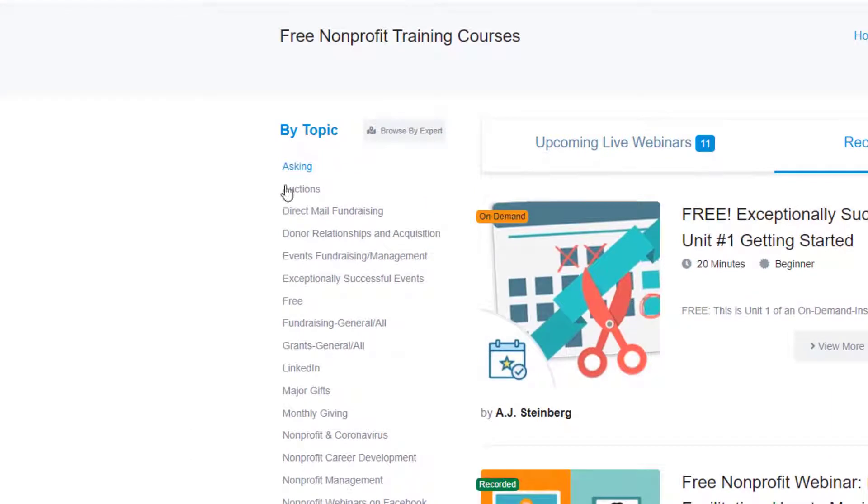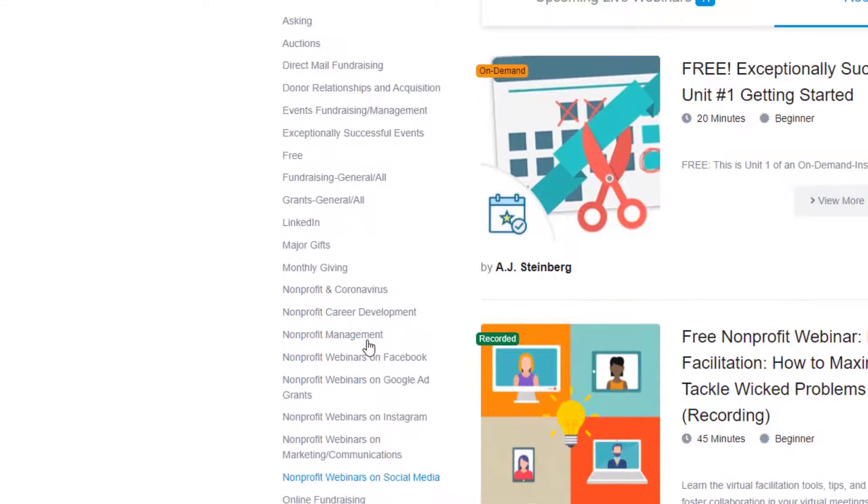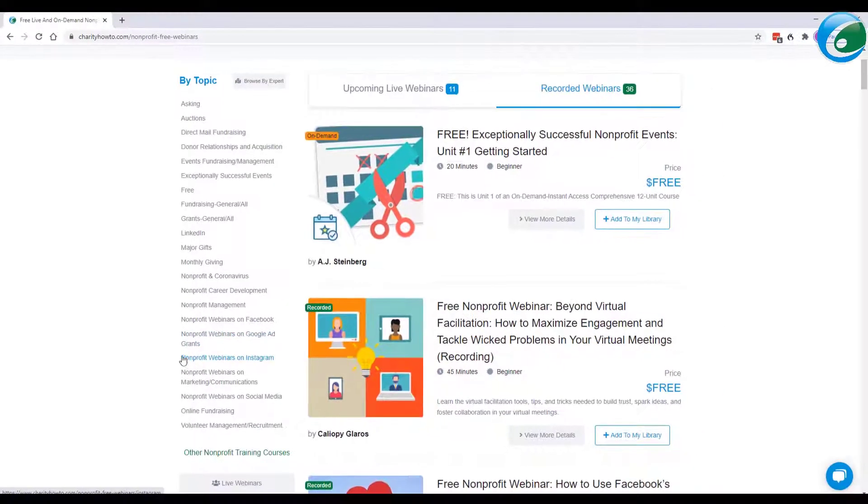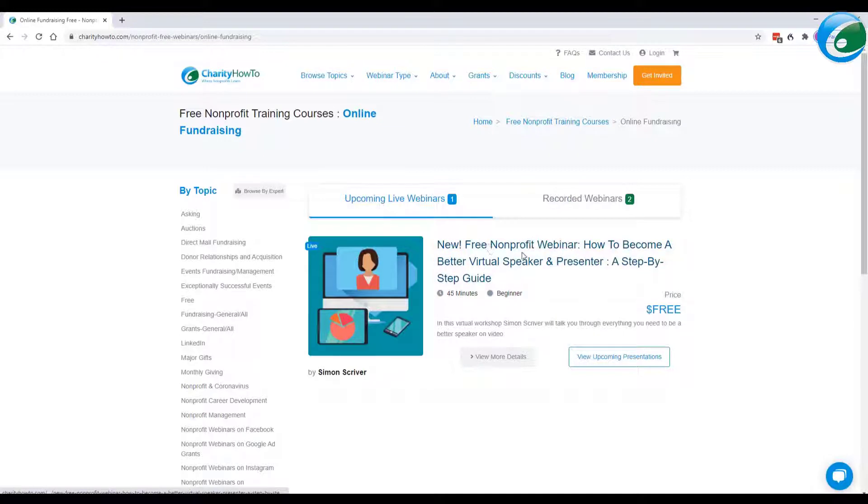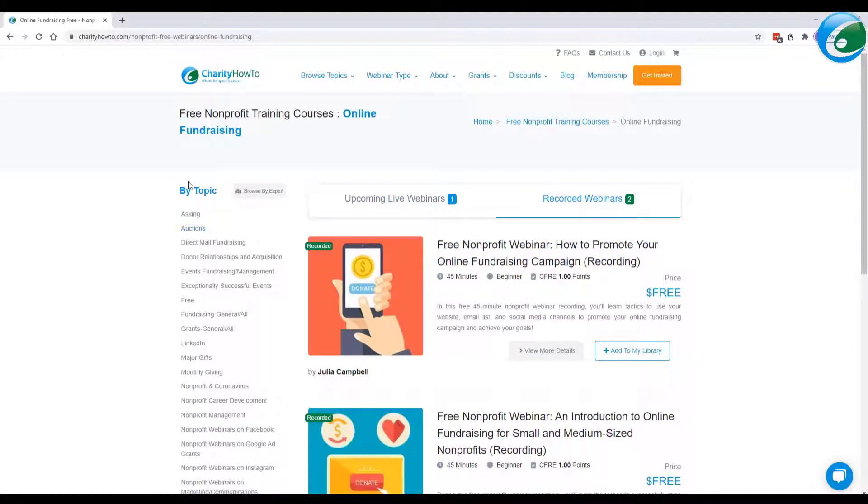And then we have the topics over here. So we can take a look and we can see different topics on the left-hand side and scroll to those as well. And again, that's an upcoming webinar, free nonprofit webinar, how to become a better virtual speaker. And then we have recordings on that topic as well.